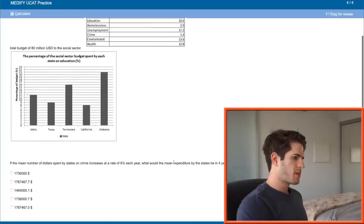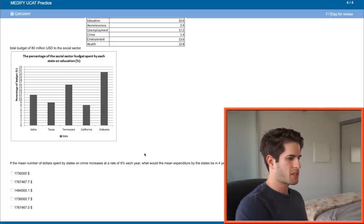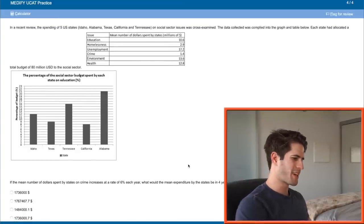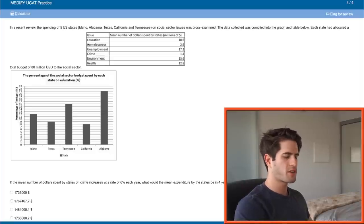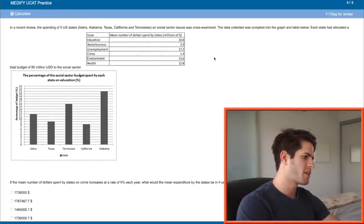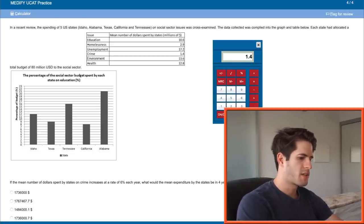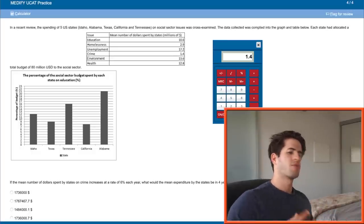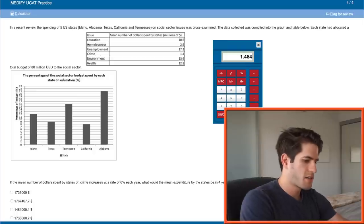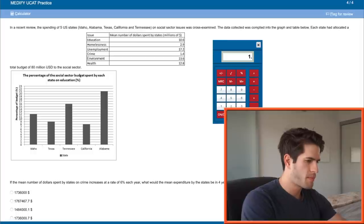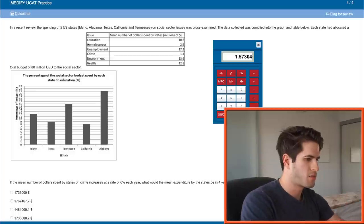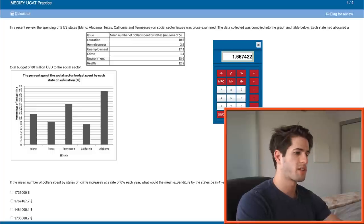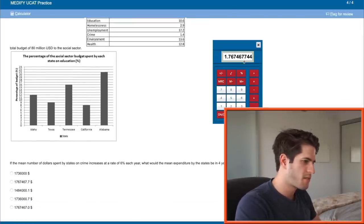Next. The mean number of dollars spent by the states on crime increases at a rate of 6% each year. What would the mean expenditure by the states be in four years time? There is an equation for this similar to compound interest but I don't remember that equation. But since it's only four years I can do the four calculations. Mean number of dollars on crime is 1.4. So 1.4 times a 6% increase, it's this plus 1.4, so 1.484 after one year. Now this for the next year, 1.57 after two years and now we're going to repeat this again two more times. So this is our answer, 1.76746.